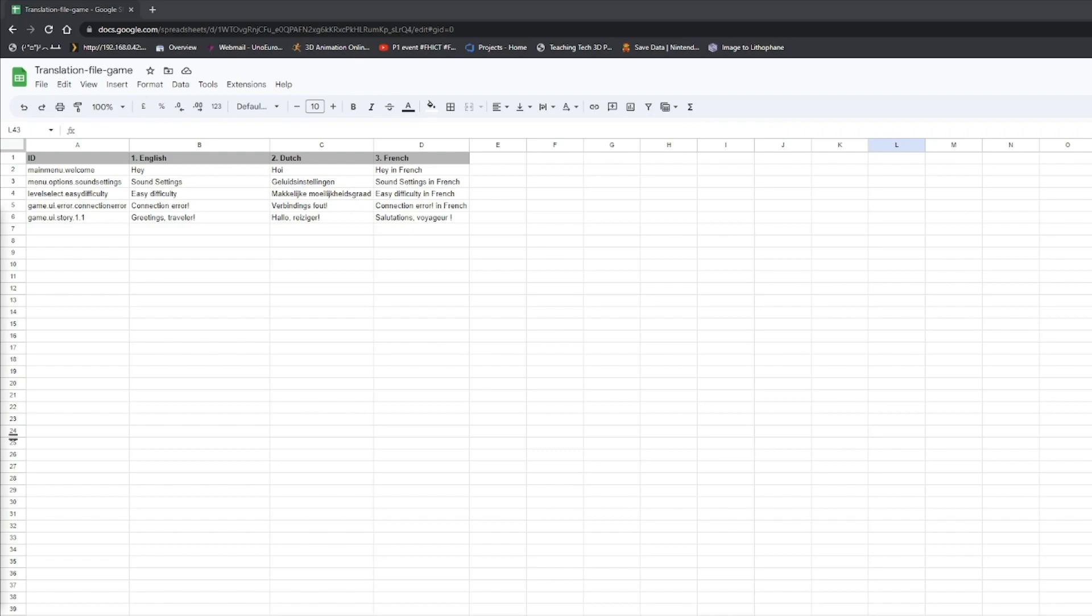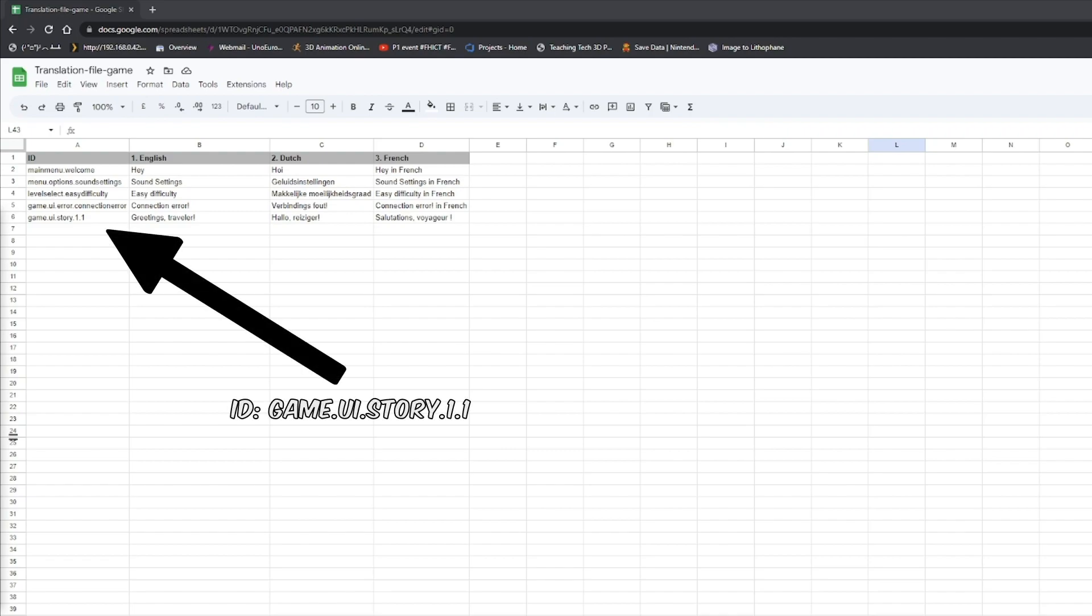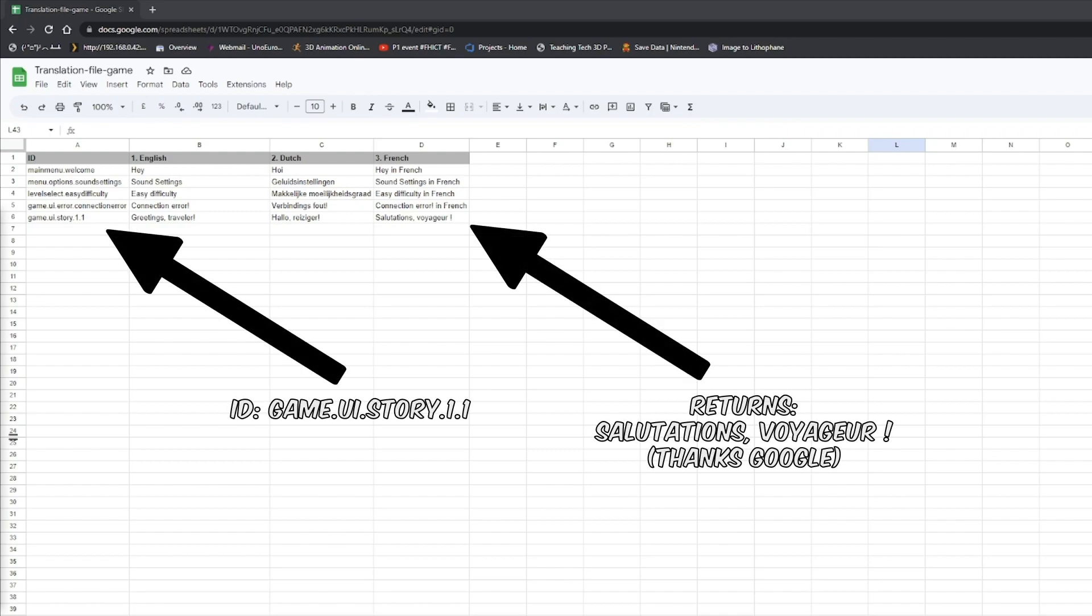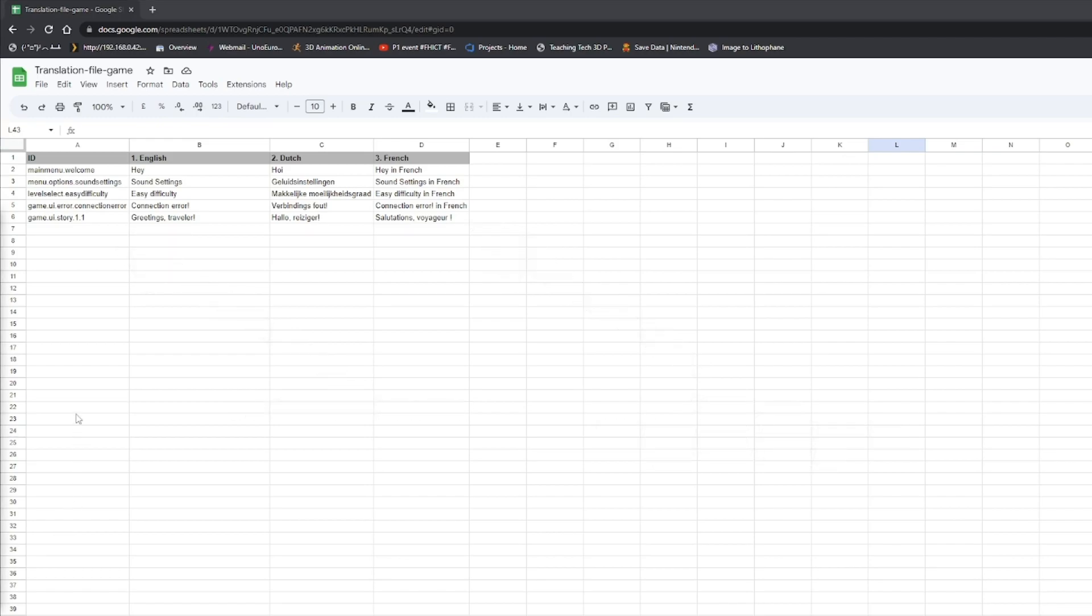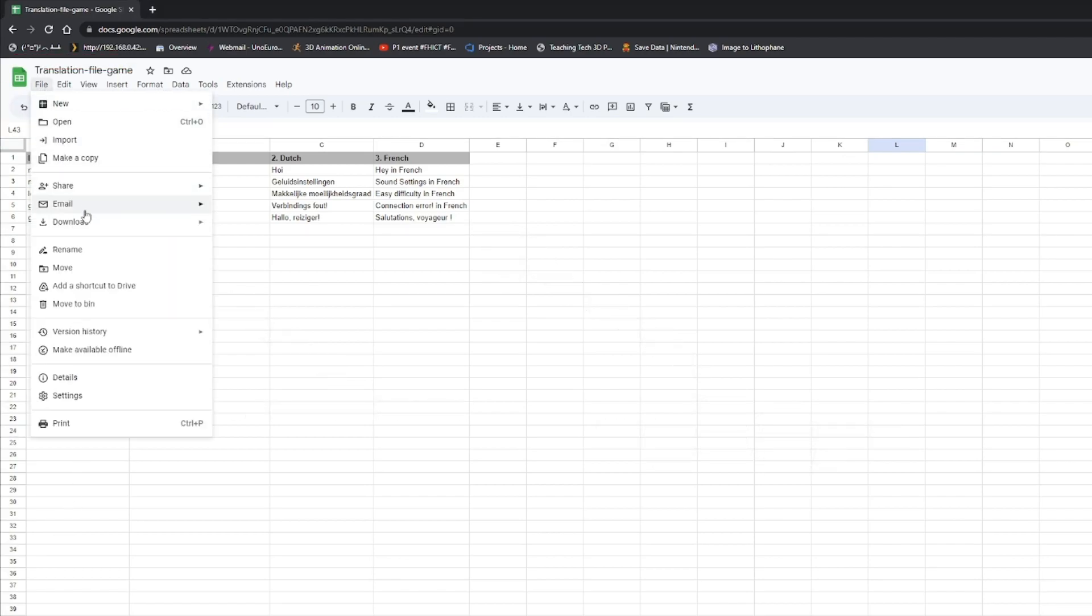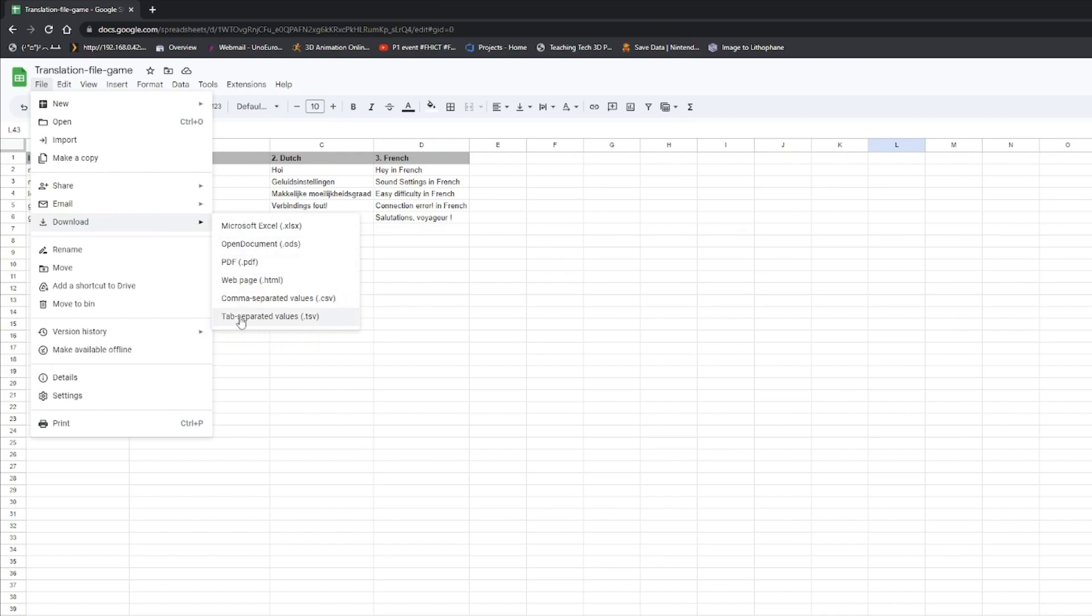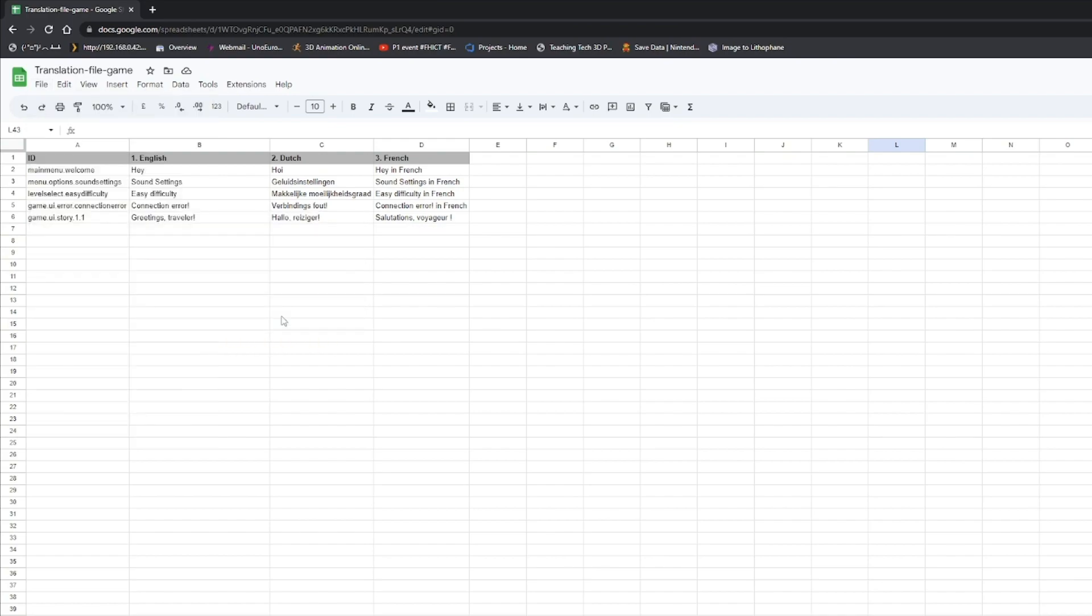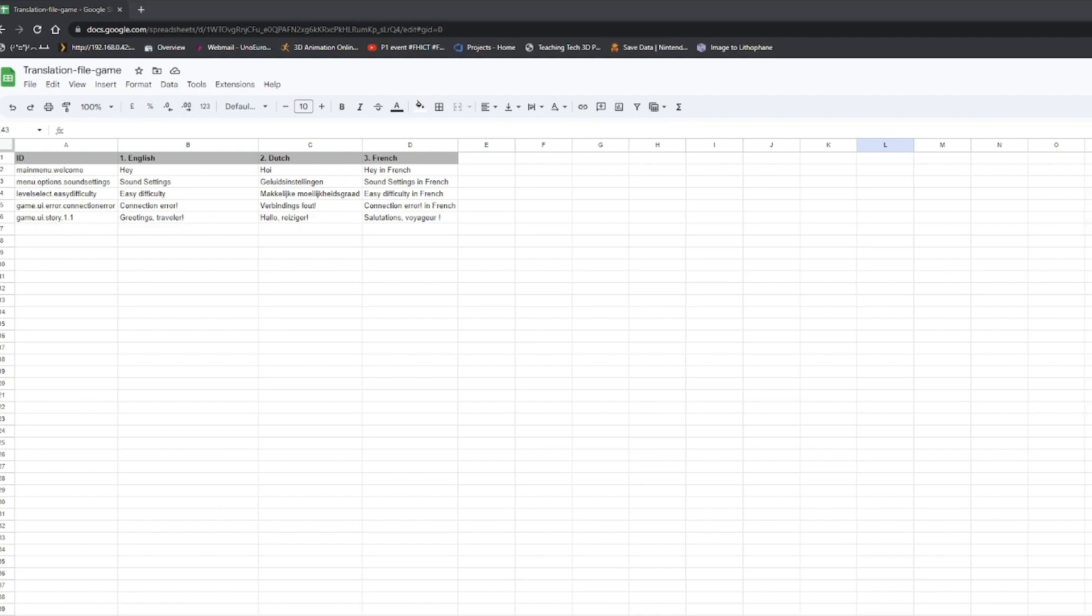What this system will do is grab an ID and then return the translated variant of that ID with the given language. We need to download this file as tab separated values. Don't use comma separated values because then we cannot use commas in the text and it will mess things up when we try to read the file.